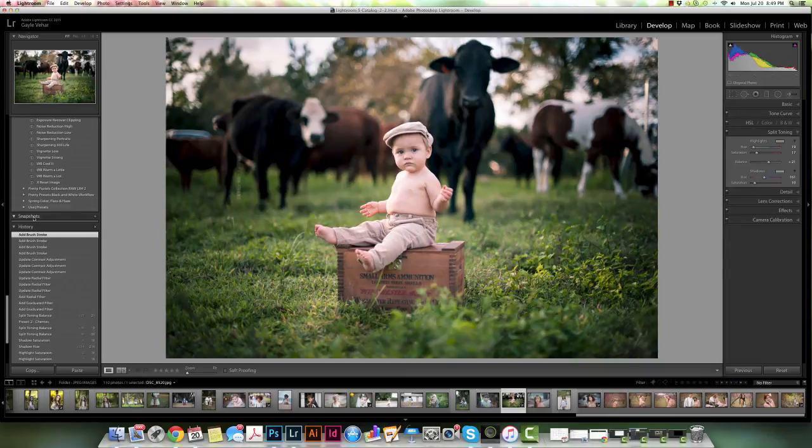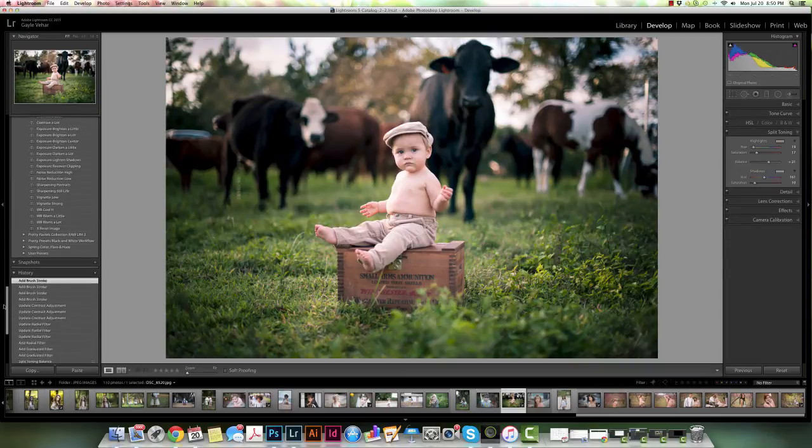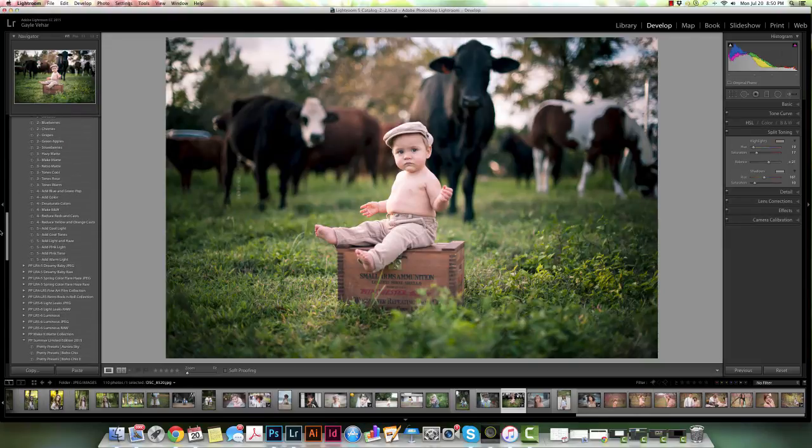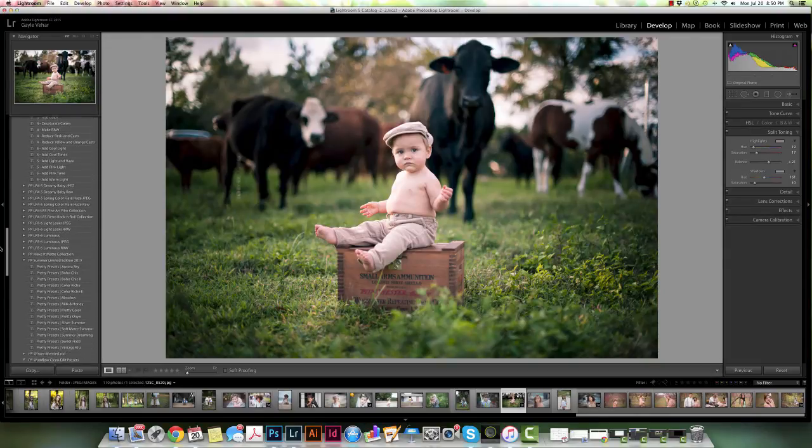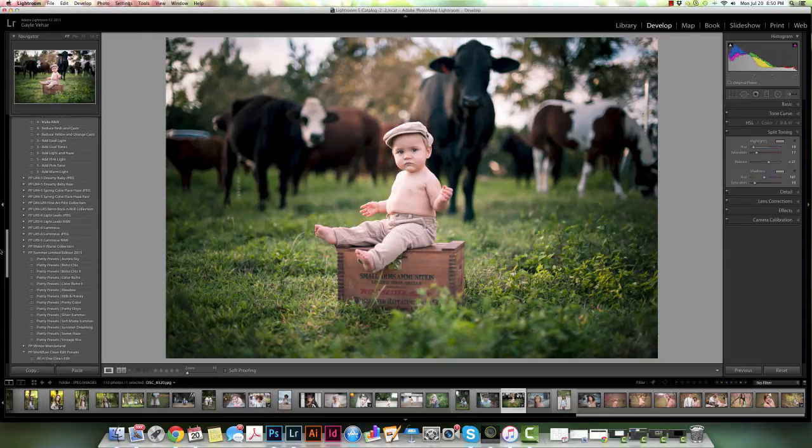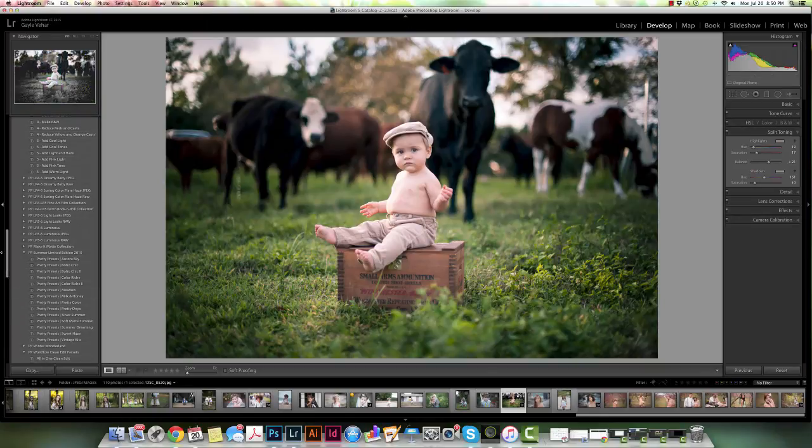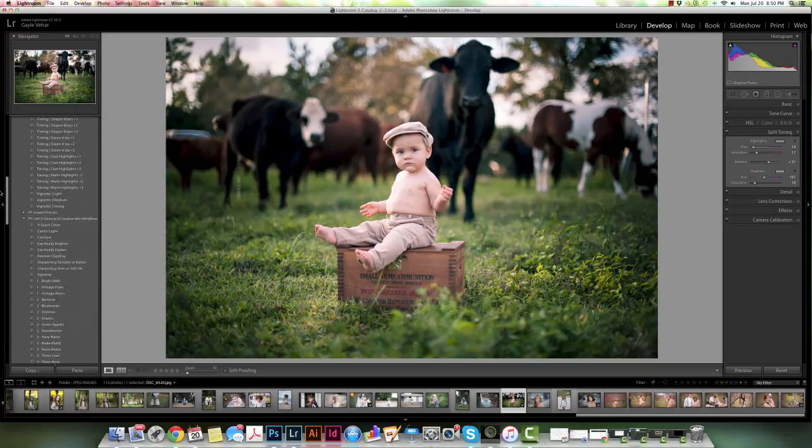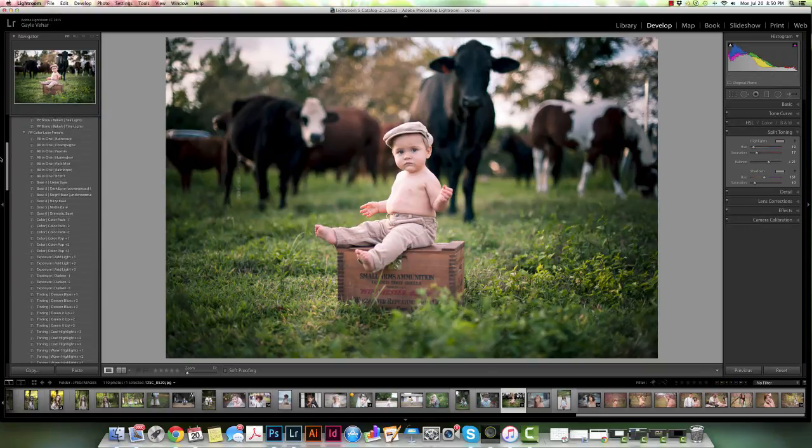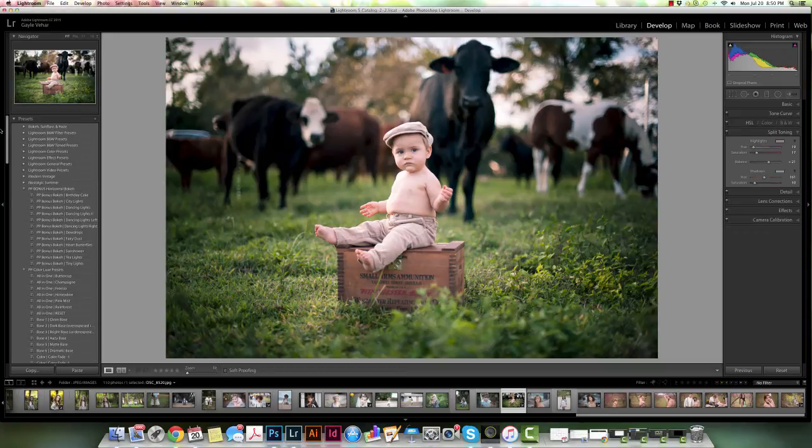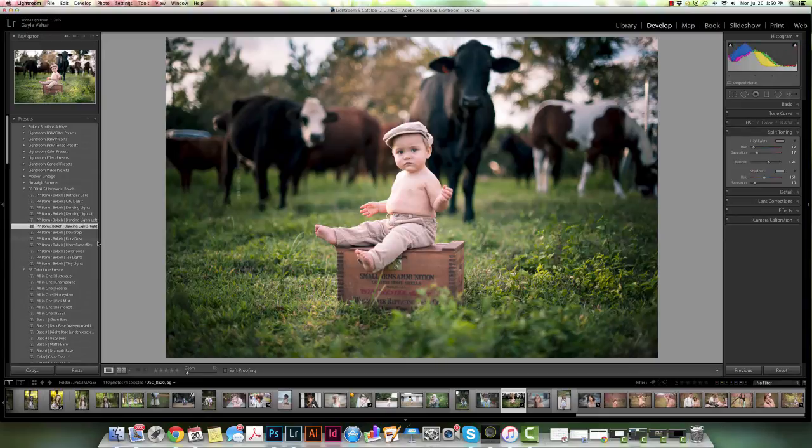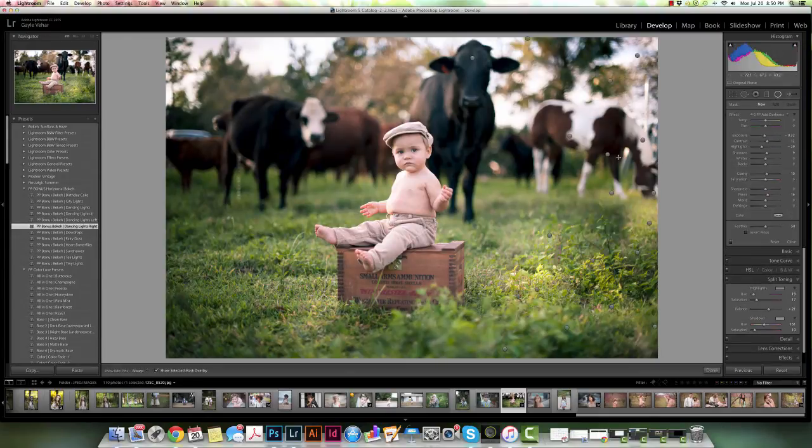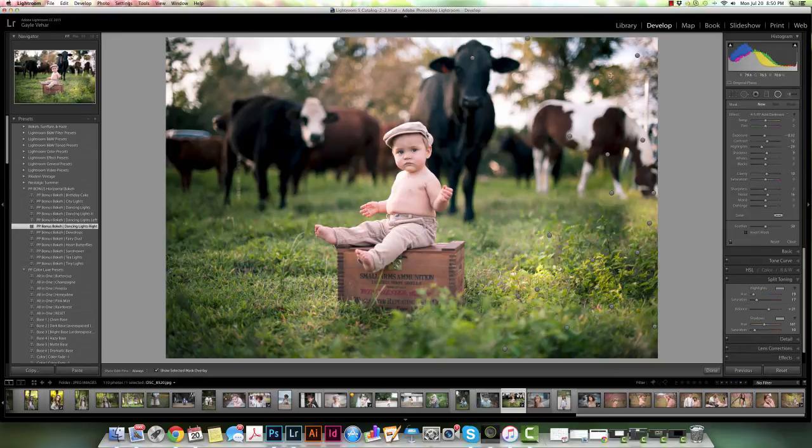Now let's talk about a few of the presets that use these. For instance, let's look at the new bokeh. Let's come up here. I've got lots of sets open, sorry. We're just going to add one of these. Let's try dancing lights.